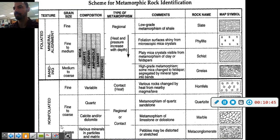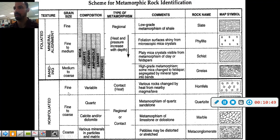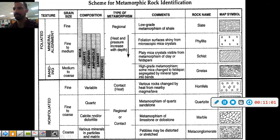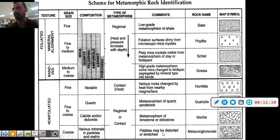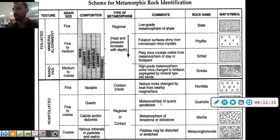The non-foliated rocks on the bottom are also arranged by grain size. Their mineral compositions are very specific — except hornfels, which can be variable — meaning it could be a mixture of anything: quartz, calcite, and/or dolomite. That makes sense because limestone or dolostone is its parent rock. Metaconglomerate contains various minerals and particles in a matrix, because it's made of pebbles that are distorted or stretched. Hornfels forms from contact metamorphism only, while the others can be regional or contact. The comments column gives parent rock information and other useful details for answering questions.